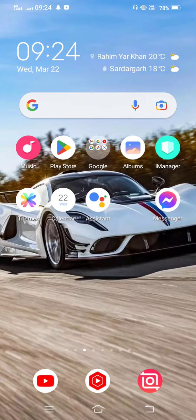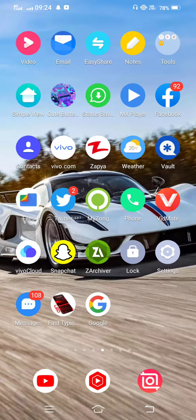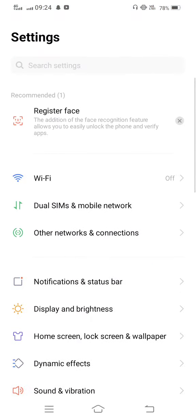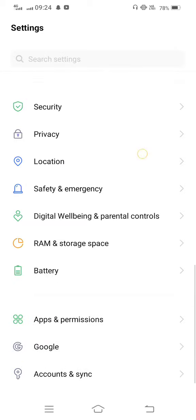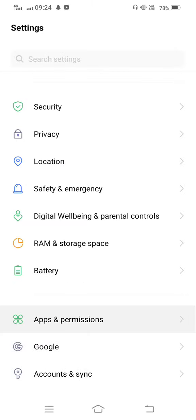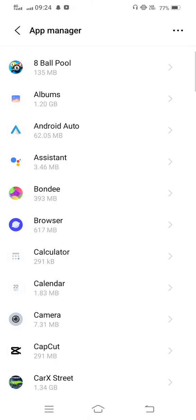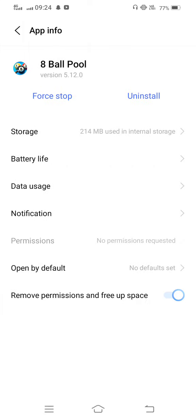So let's start without wasting any time. First, open your mobile settings. Now scroll down to app permissions, tap on App Manager, and then find 8 Ball Pool game.